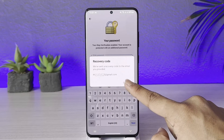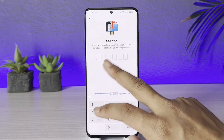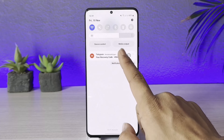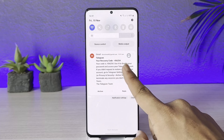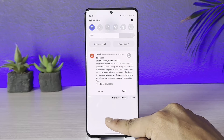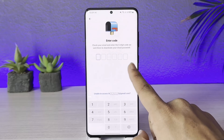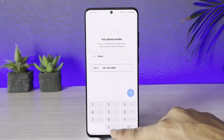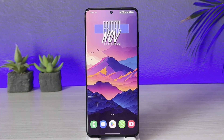If you don't remember your password, tap the 'Continue' option and go ahead and check your email. You will get the recovery code there. Once you enter the recovery code, you should be able to log into your account without any issues.